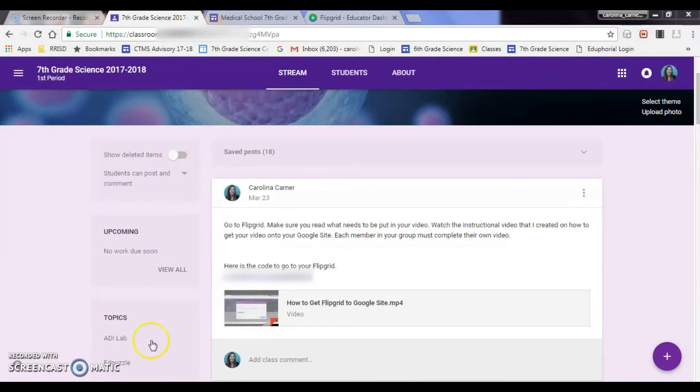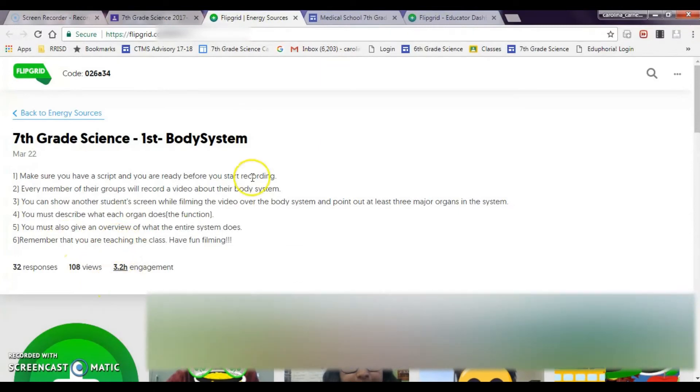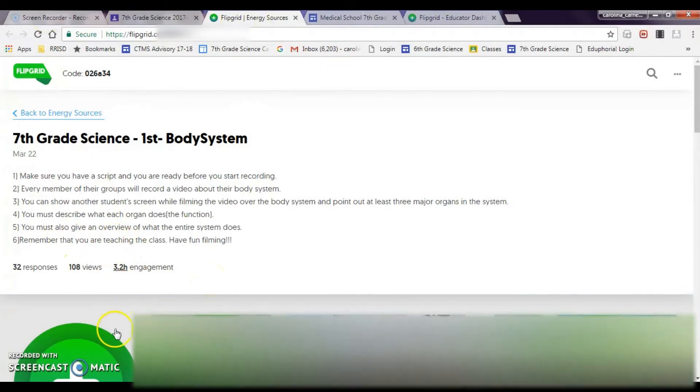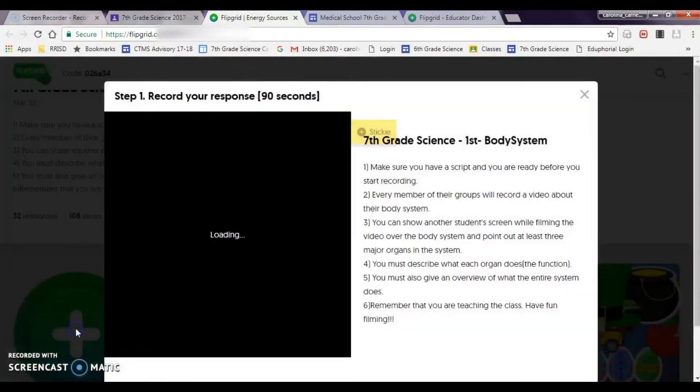So let's go ahead and click on Flipgrid. And then here's the directions for whatever your students are filming their video over. And then you're going to click the plus sign.